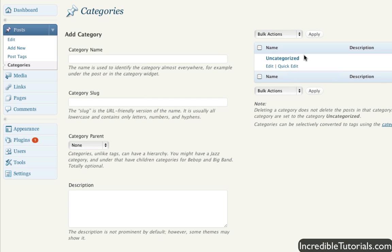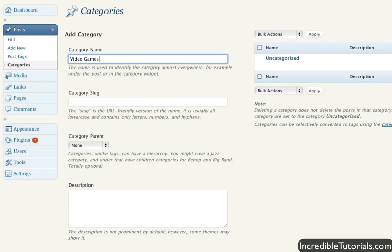But let's say you have a bunch of different related posts, let's say related to video games. You would then probably want to create a category for video games. So we could just go ahead and put that in right here.